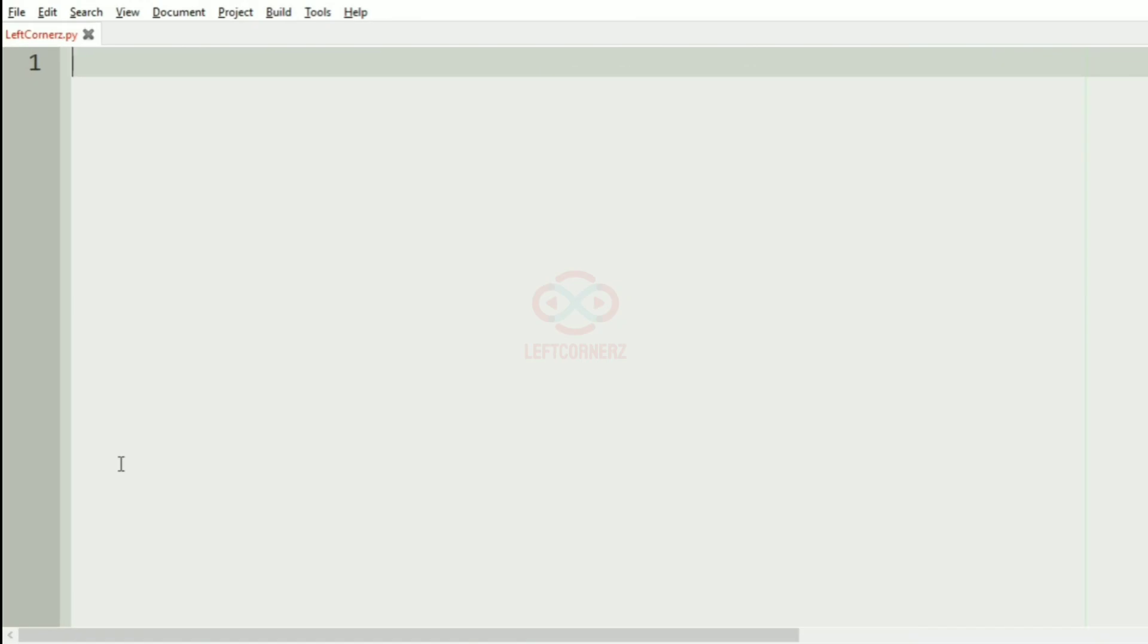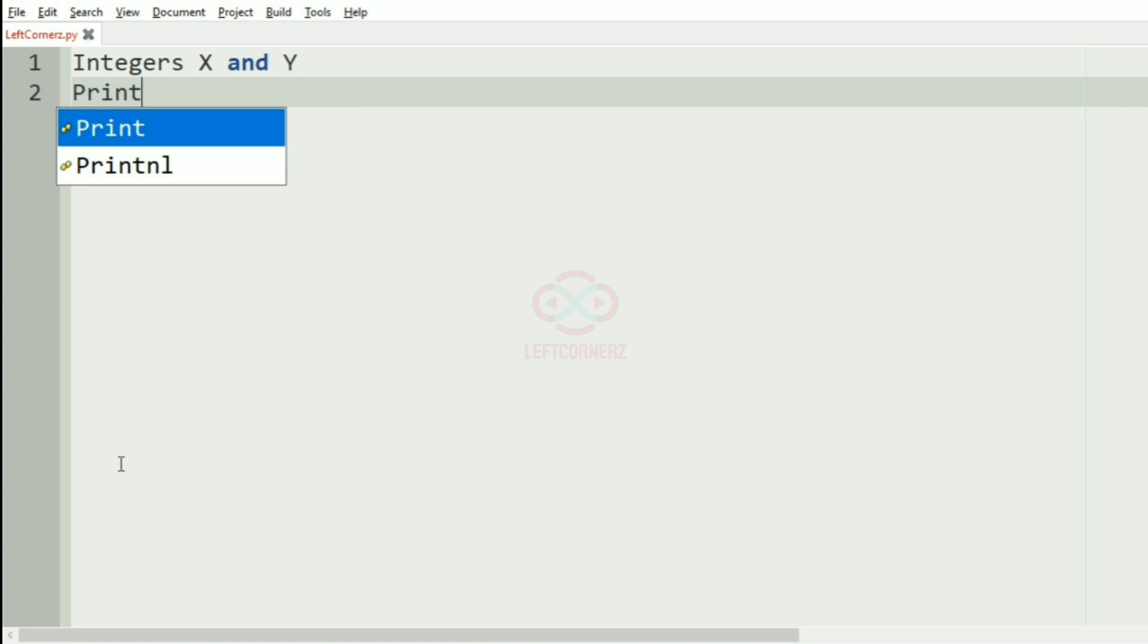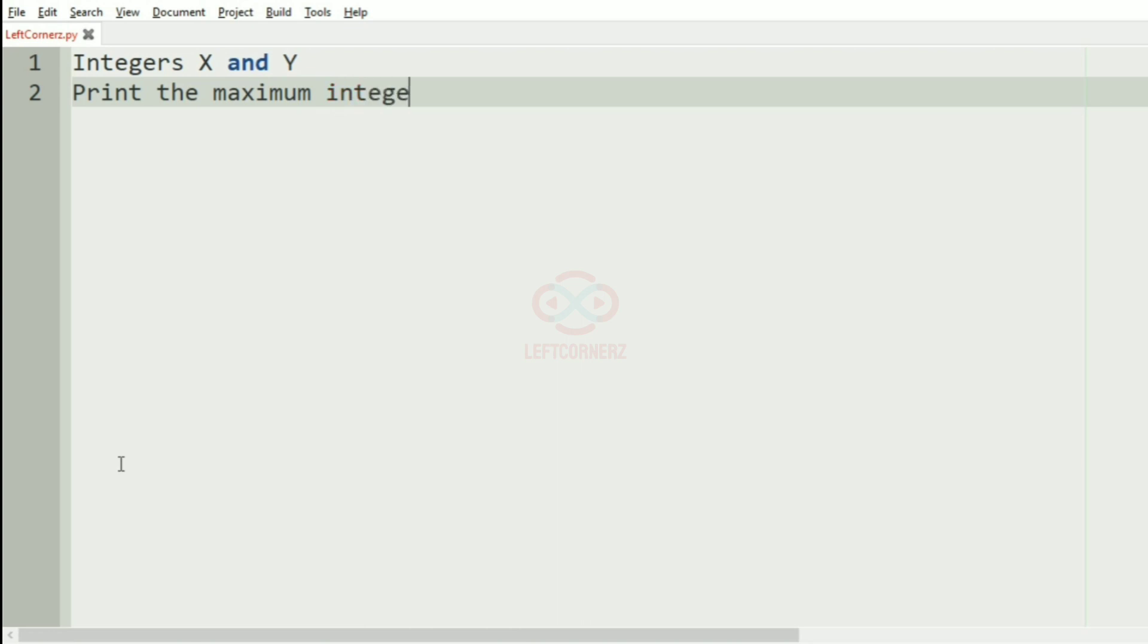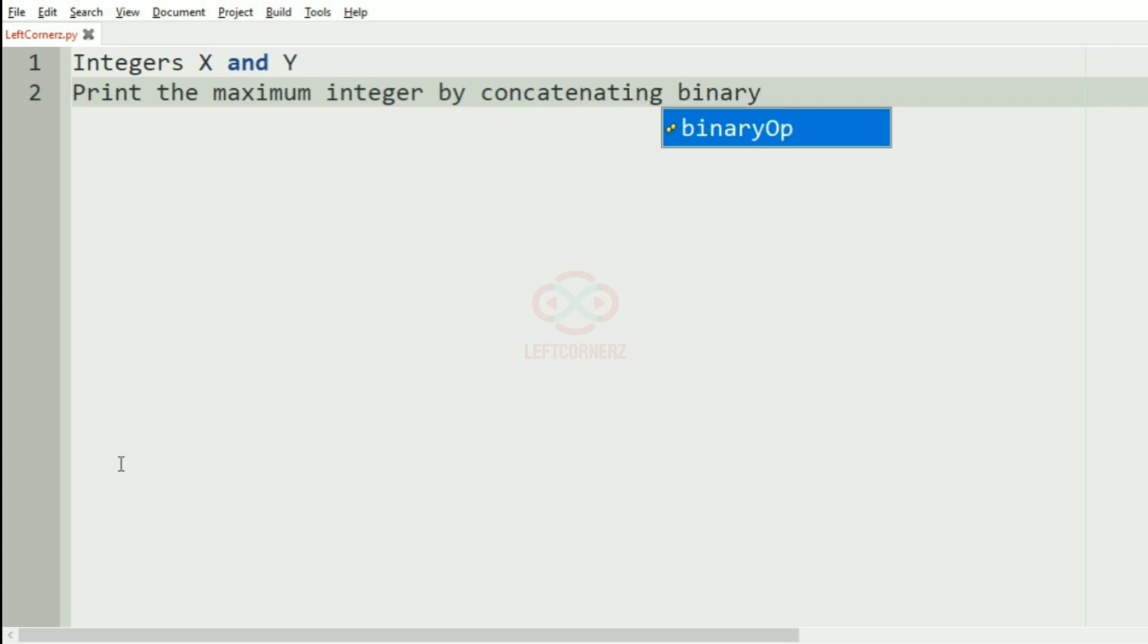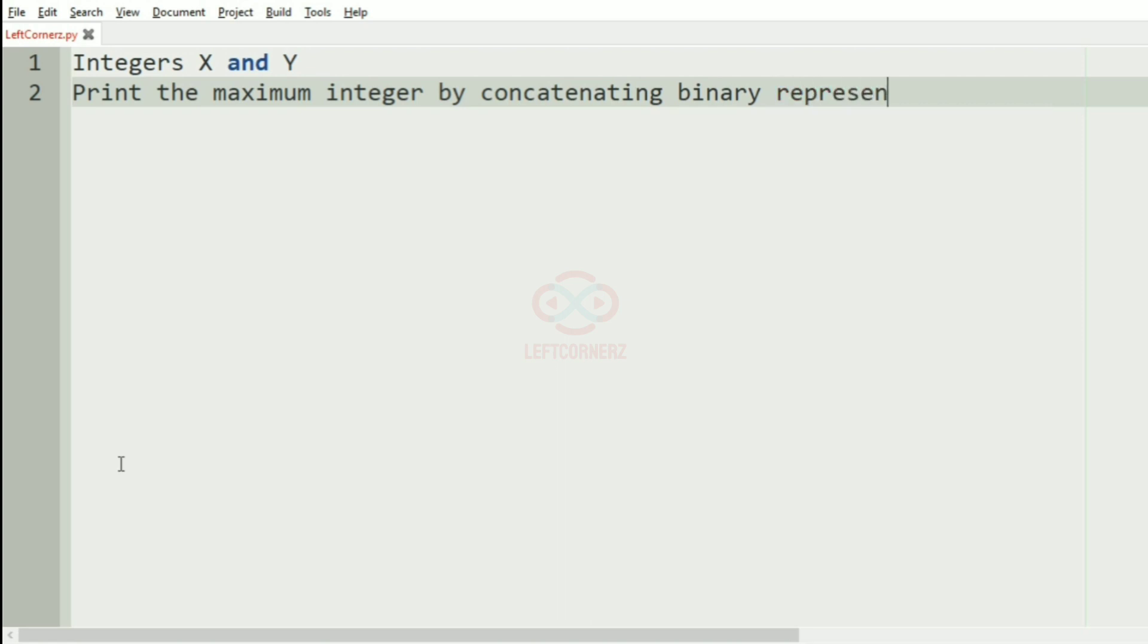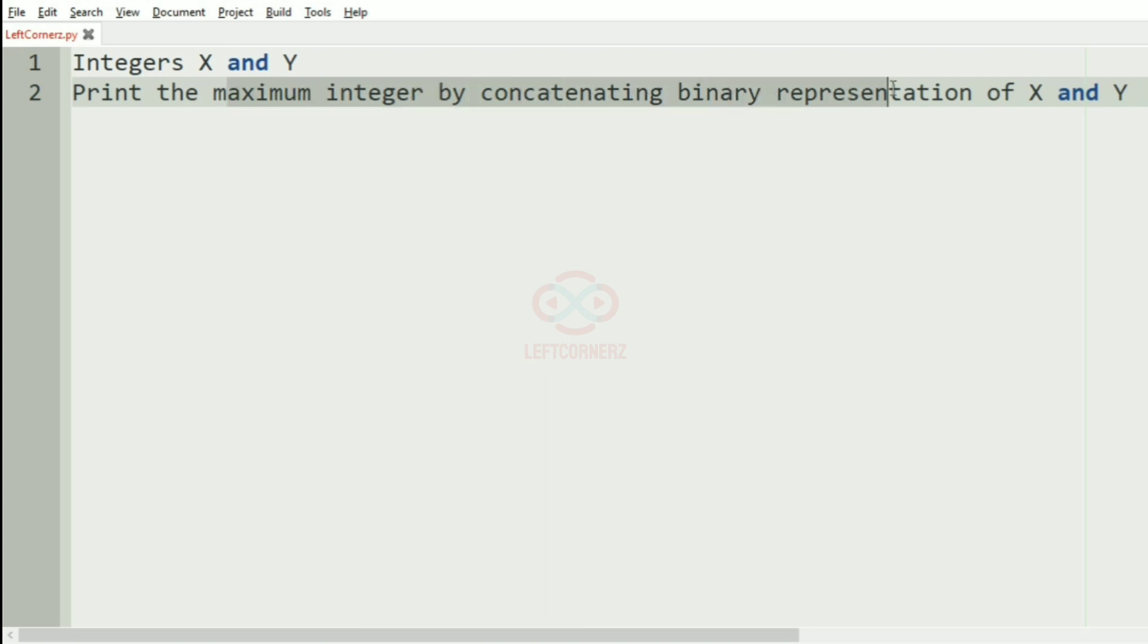First, we'll understand our question. The program has to accept the integers X and Y as the input and print the maximum integer by concatenating the binary representation of X and Y. The program must print the maximum integer by concatenating binary representations.